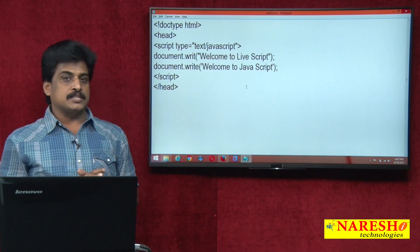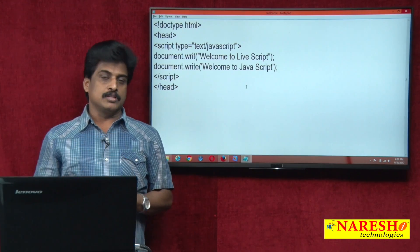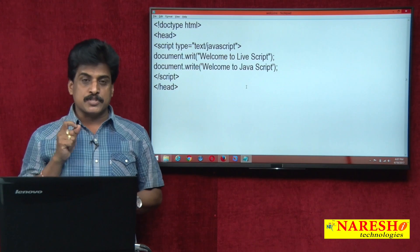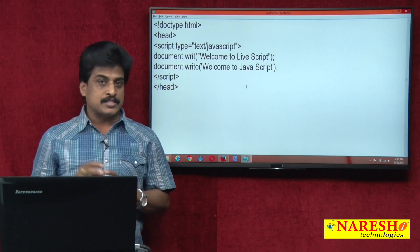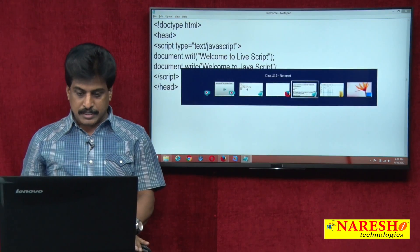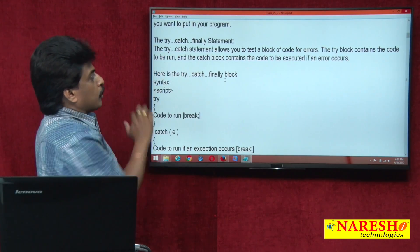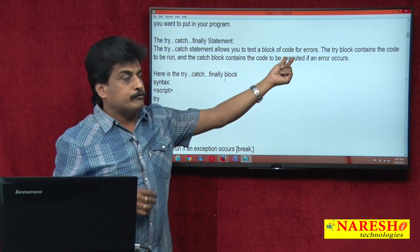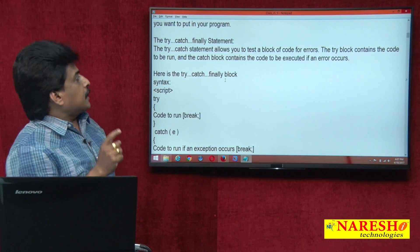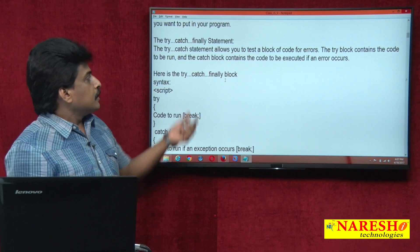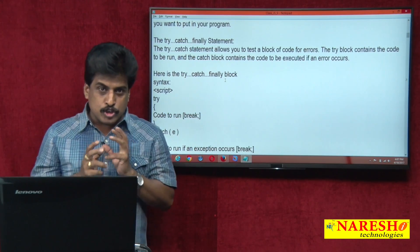To handle runtime errors in JavaScript, we have try, catch, finally, and throw — this is called the exception handling mechanism. Now we can view that exception handling mechanism. The try-catch block allows you to test a block of code for errors. The try block contains the code to be run; the catch block contains the code to be executed when an error occurs. I will show you practically how it works.